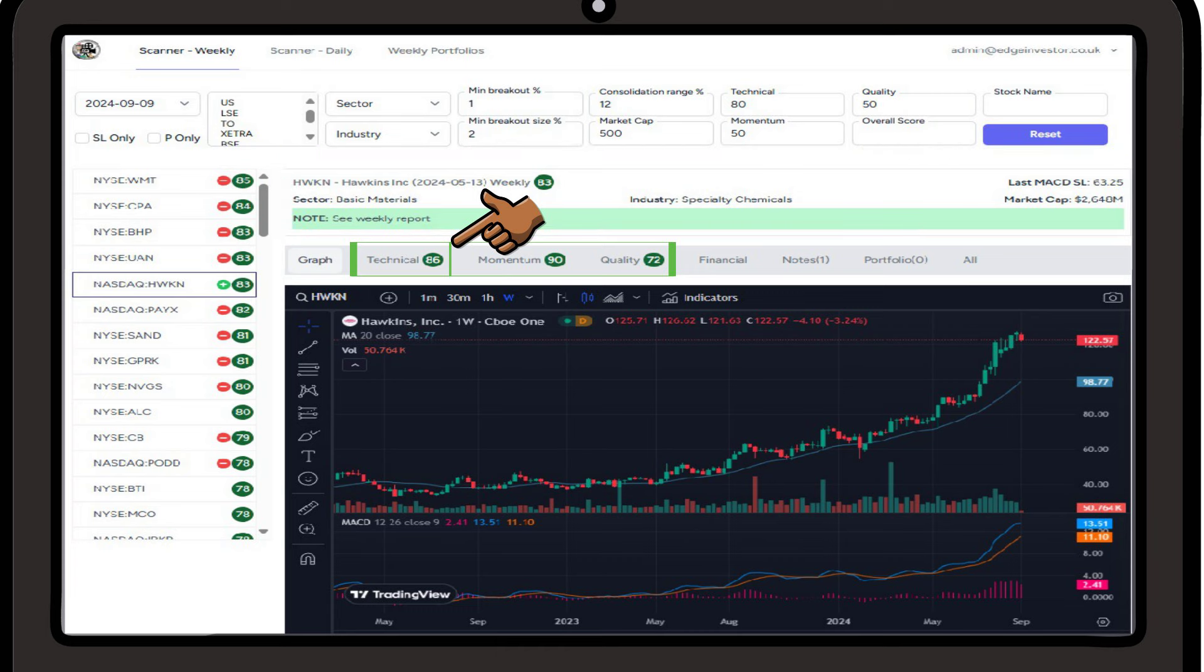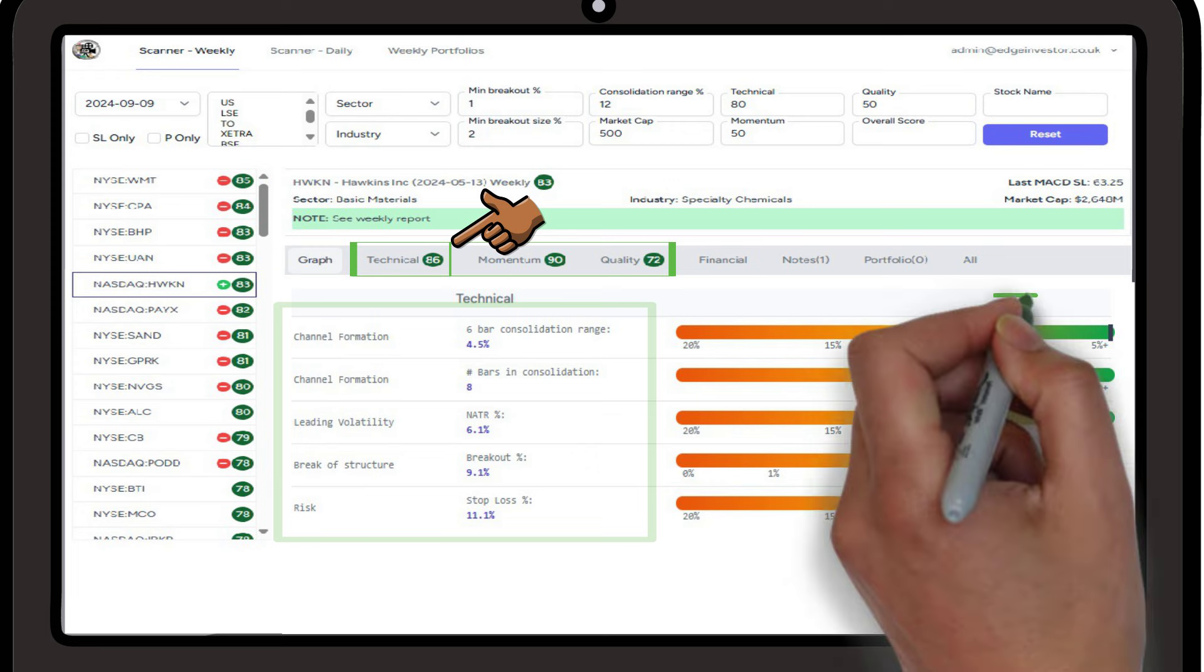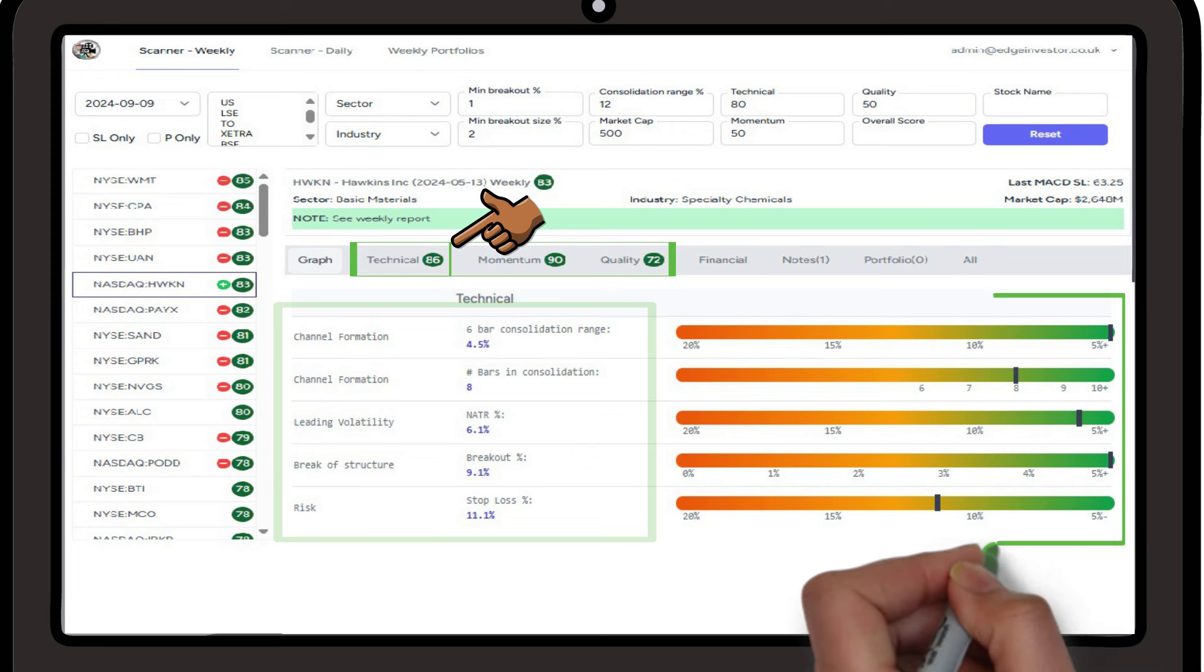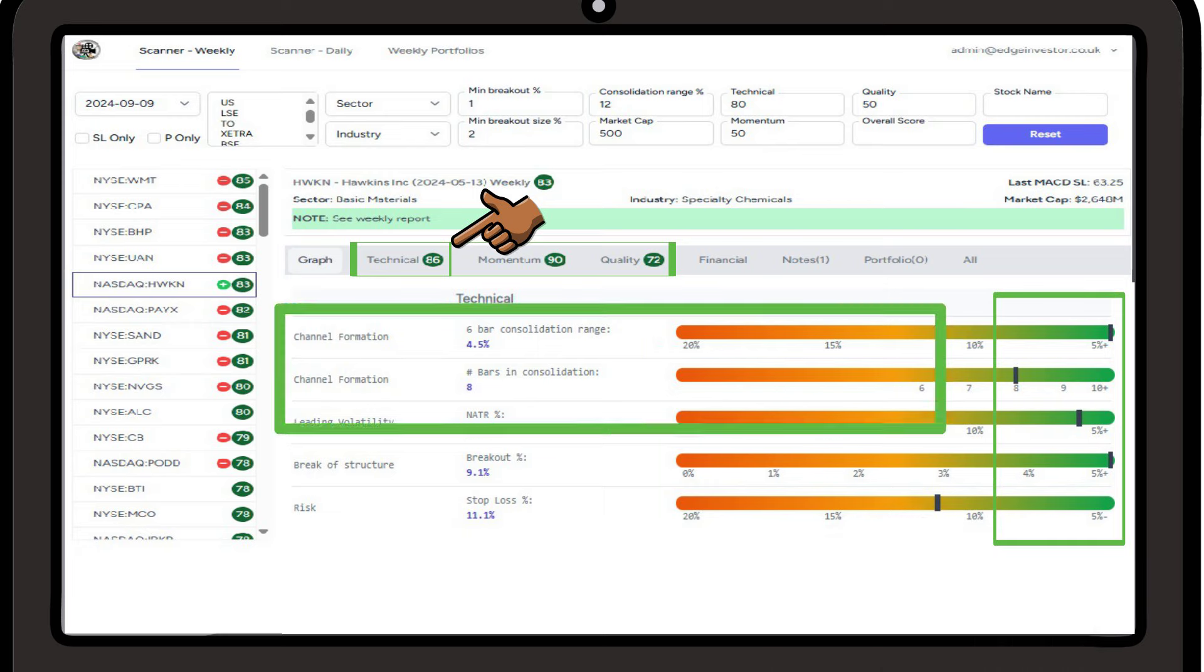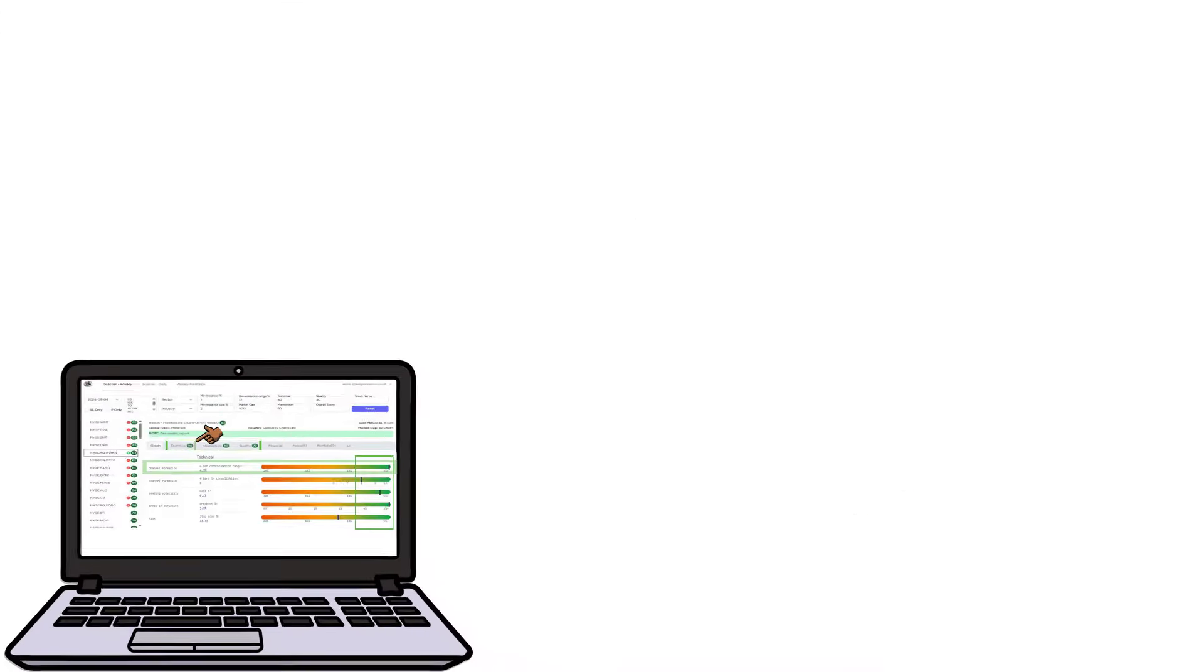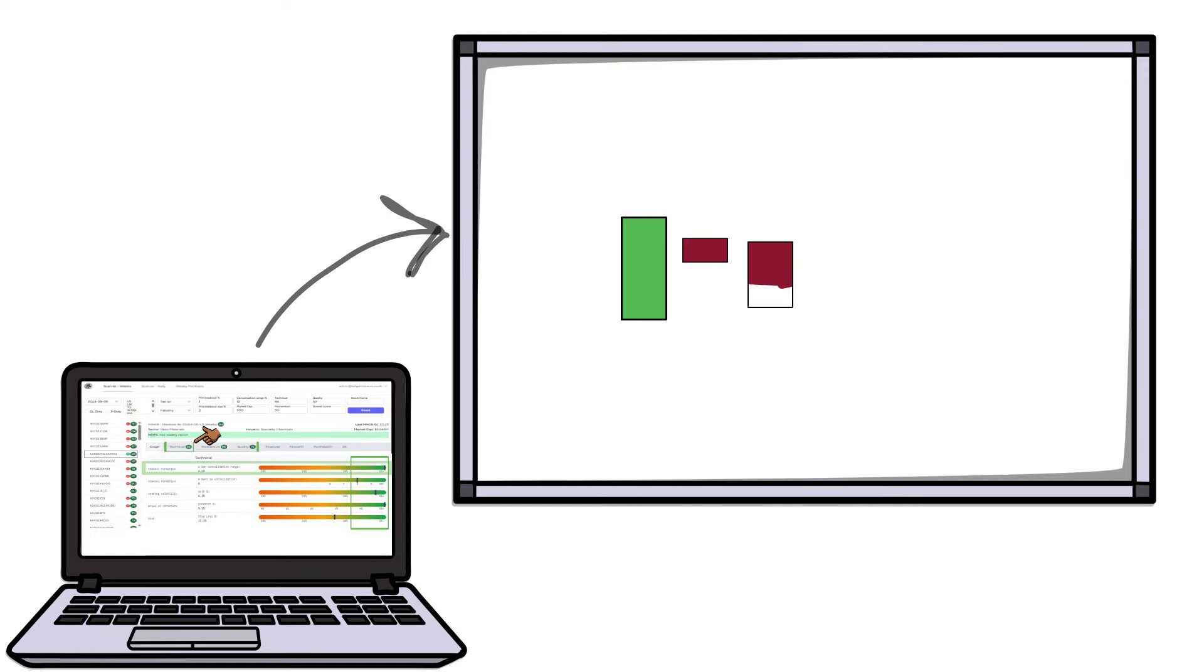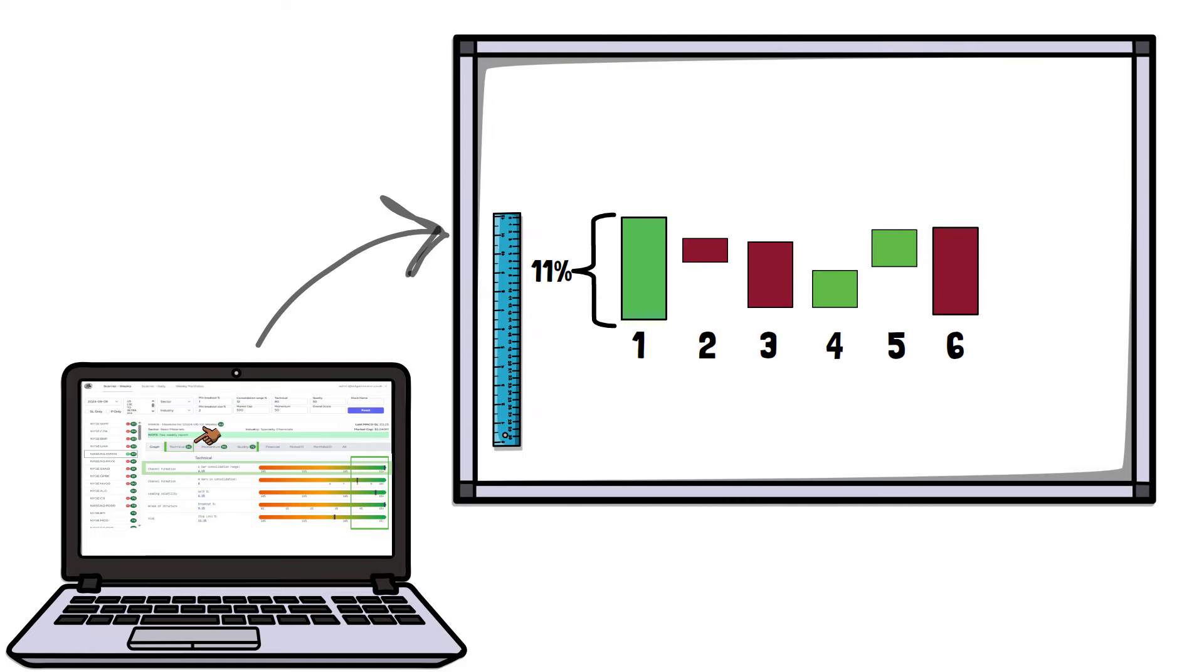Let's first look at the technical score for this stock. We can see that we have 5 aspects within the scoring, each with a scale bar. We ideally want the scores to be within the green area on each bar. The first channel formation bar measures the range of price movement over the past 6 candles prior to the breakout candle. The tighter the consolidation, the better.